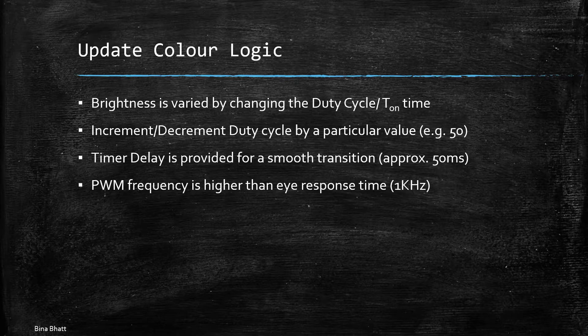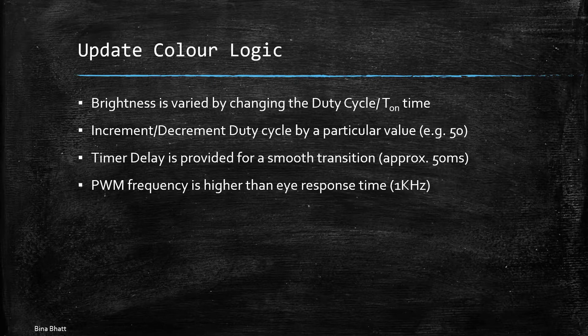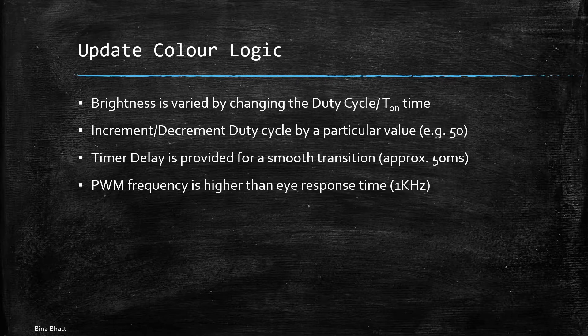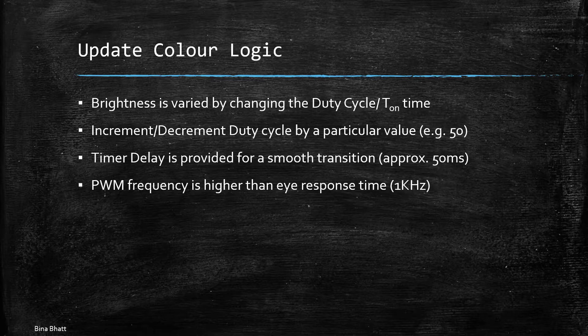That's why we've selected the PWM frequency as 1 kilohertz. That means the clock frequency is at 1 megahertz and the CCR register value for both the timers is kept at 1000 to accomplish, to basically get this value of 1 kilohertz.